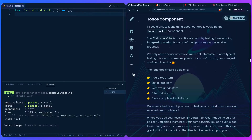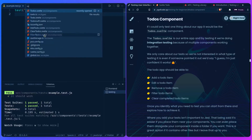If I could only test one thing about our todos component, it would be the todos-svelte component. Because the todos-svelte is our entire app, and by testing it, we're doing integration testing because multiple components are working together.